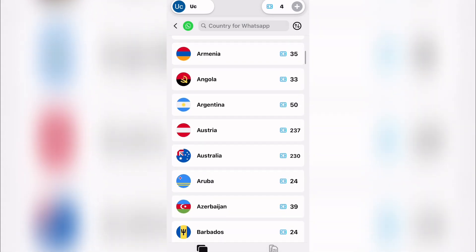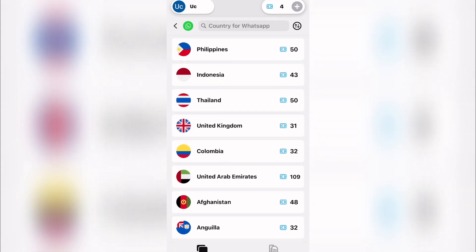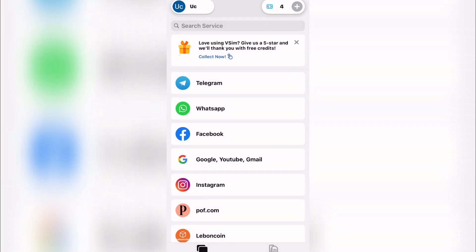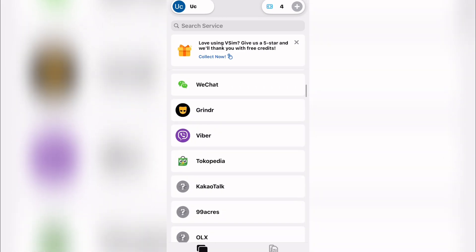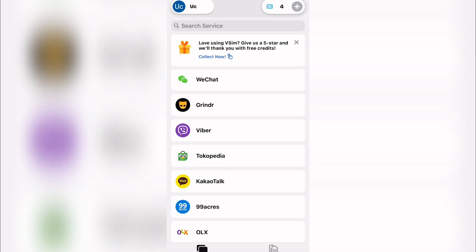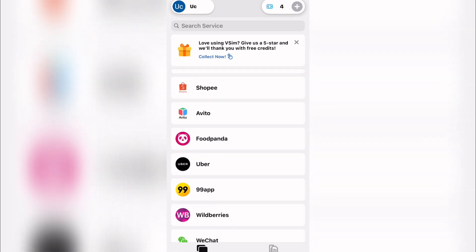Once you've accumulated enough tokens, come here and select any number you want. This app has different verifications you can use for many applications. The only ways to get free numbers are by invitation and by referring friends — do your daily streak every single day and you'll earn tokens that give you access to these numbers.